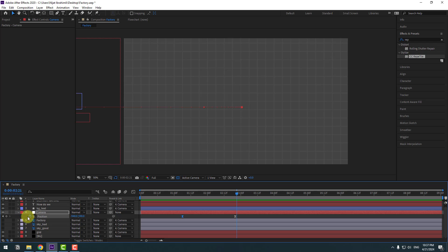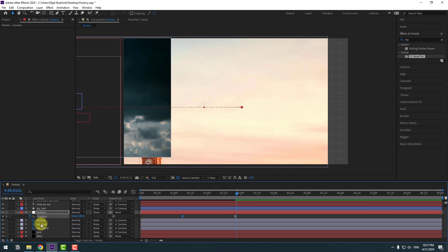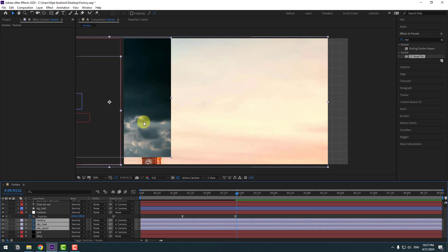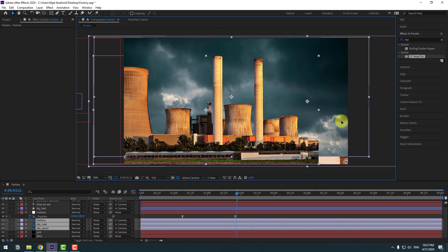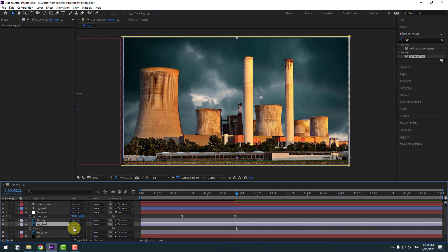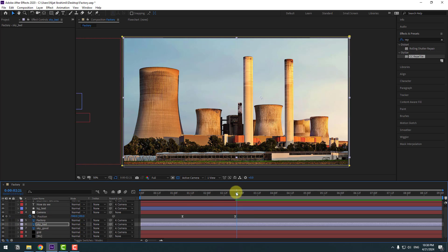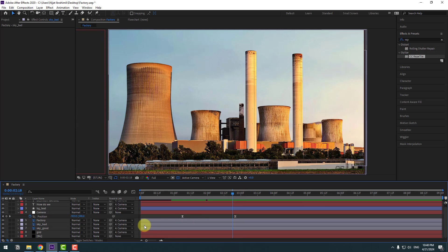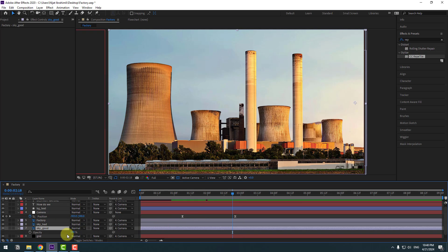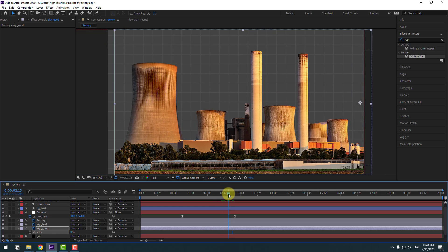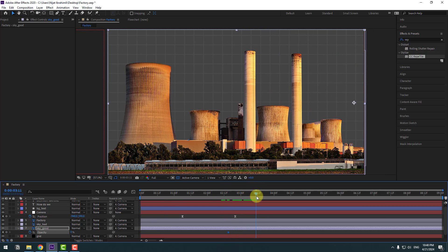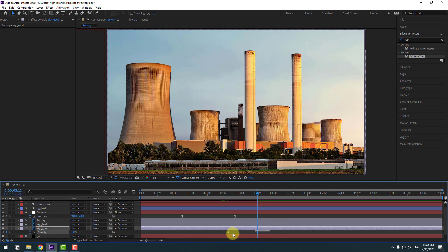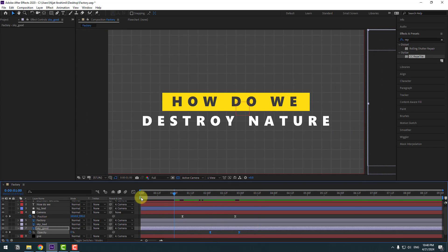Right now let's select the factory layer and sky bad and sky good layers. Select these layers and move to center. Select sky bad, press T, change opacity to 0. Make an Opacity keyframe, go forward two frames, change to 100%, and make the keyframes easy. Move to the left. That's good. Select the work area.